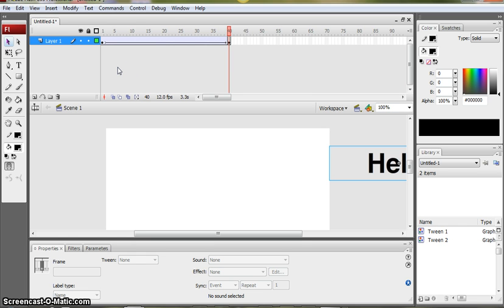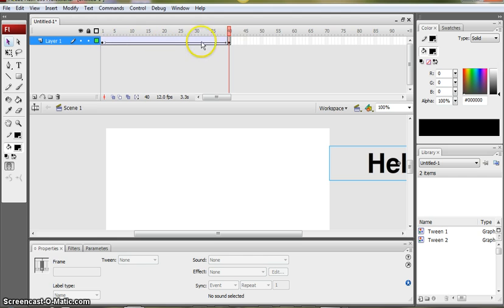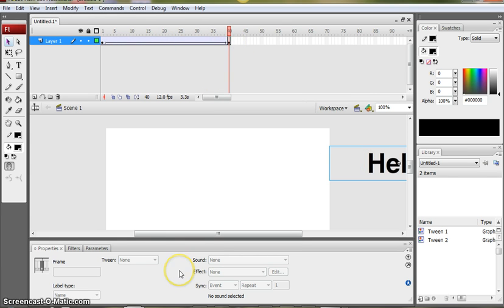So I've created moving text by doing the same things I would do if I was moving a shape or an image. Putting my content into the first frame, inserting a keyframe later on in the timeline to copy the content into all the frames, moving it in the last keyframe and then putting a motion tween in.